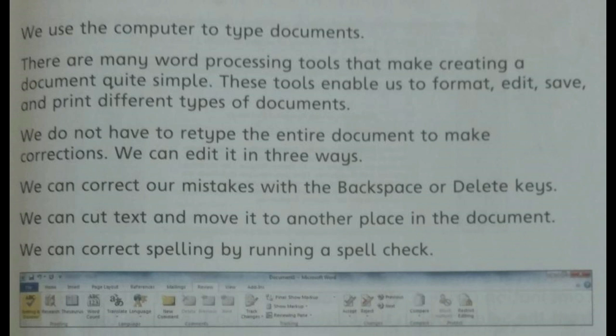Coming back to page 55, the third paragraph: we do not have to retype the entire document to make corrections. We do not have to rewrite the whole paragraph or the whole document if there is a mistake — we can edit it. As I told you, editing is basically making changes in a file. There are three ways you can change it. The first one is: we can correct our mistakes with the Backspace or the Delete key.